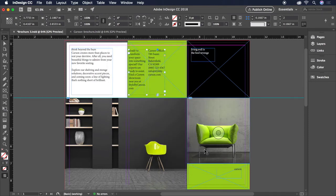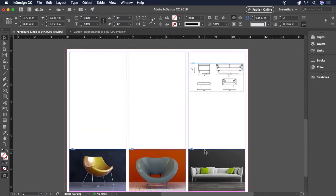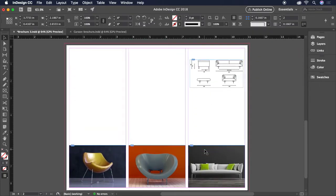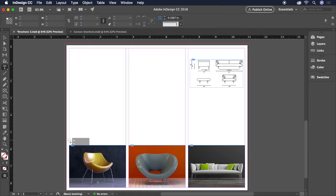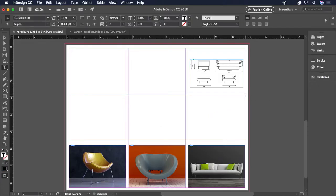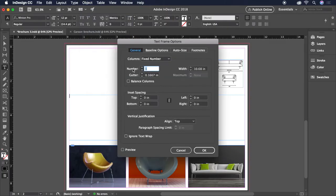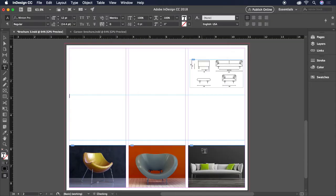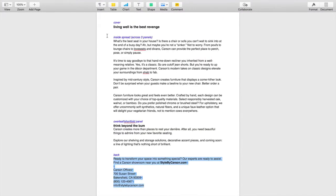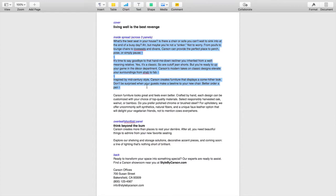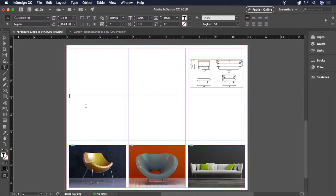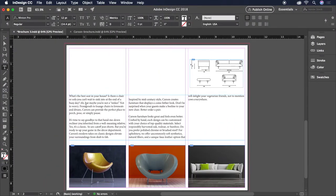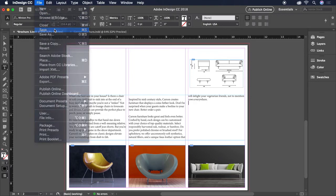Let's jump down to page 2 now. Grab the Type tool if it's not already selected. Then drag a text frame across all three columns. Next, let's head back to Object, Text Frame Options, and change the number of columns to three. And finally, we can copy and paste the body copy into the frame. Let's save our document and move on to styling our text.